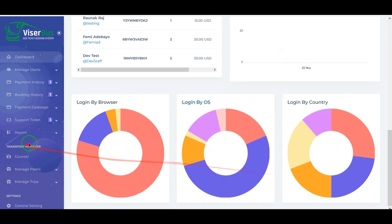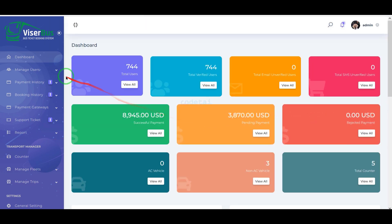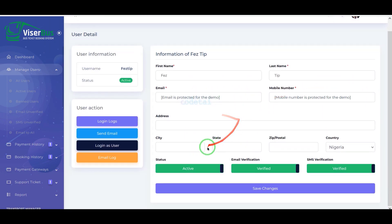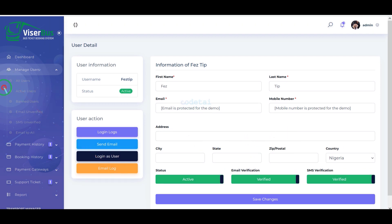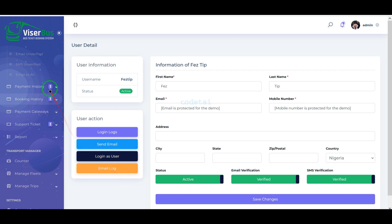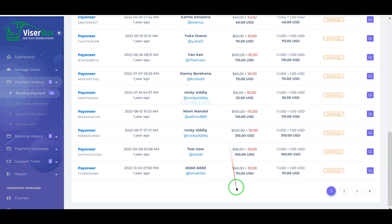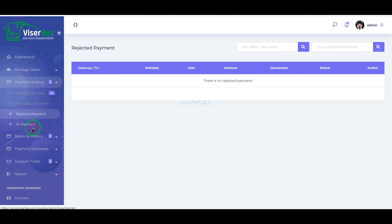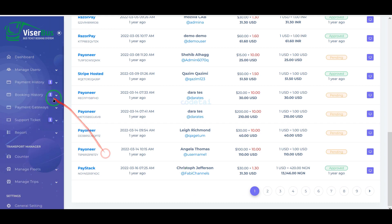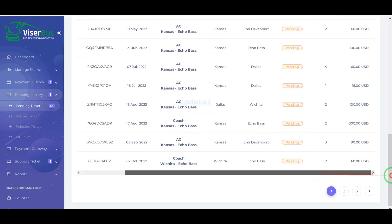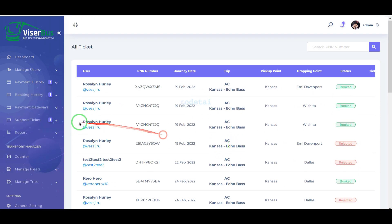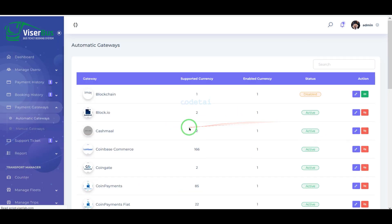Now I will discuss the important features of the admin panel. We can control all users of the website step by step, with many functionalities and features available. We can also view all the payment history and control it step by step, as well as view the bus ticket booking history and control the ticket booking section.